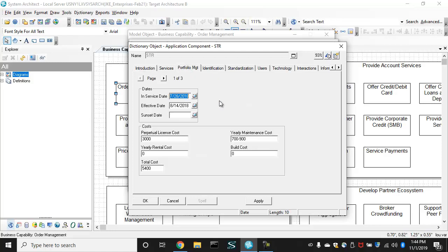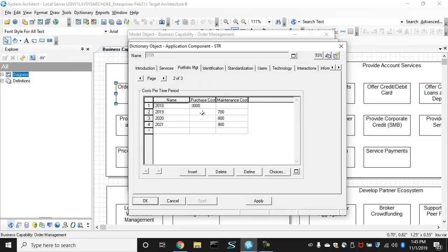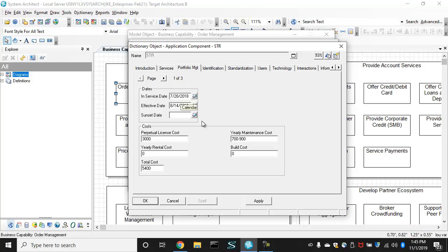It also has portfolio information. In this case, it's in-service date, effective date. It has no sunset date yet. It has costs associated with it. We have here on page two, costs per time period. So a purchase cost and maintenance cost projected out into the next few years. And all of that is totaled up in a total cost property.